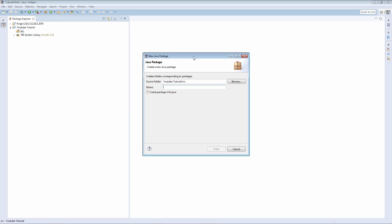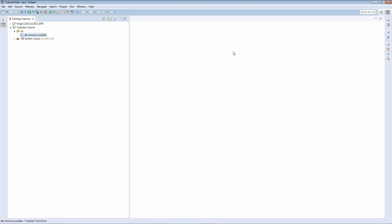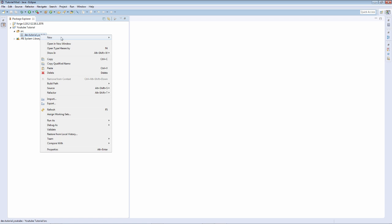So first let's create a new package. I'm just going to call it dev.tutorial.youtube. Sure, I like to have three. It's just a preference, three or more.